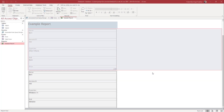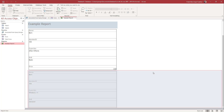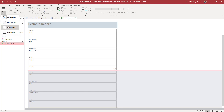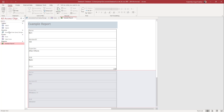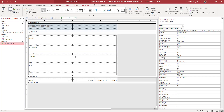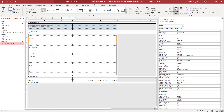Over here you can see that I have a report. If you want to edit how the report looks, you can go to the top where it says View and then go to Design View, so that you are in design view as you can see.